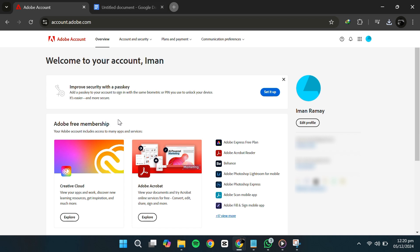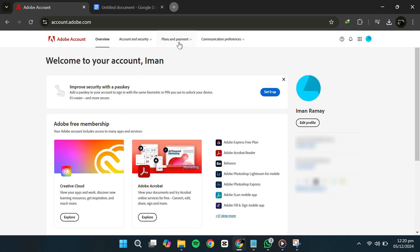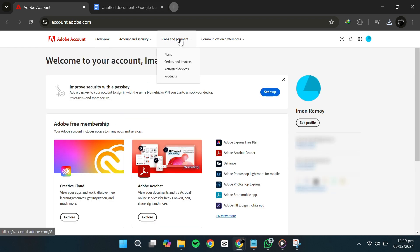First, log into your Adobe account. Once you're logged in, navigate to the Plan or Subscriptions section. This is where Adobe manages all your active subscriptions and payment methods.